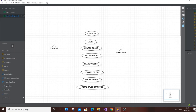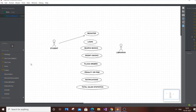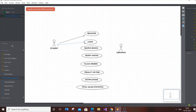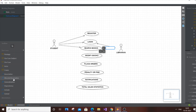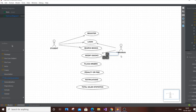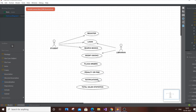For the arrows, use the association relationship. Register is unique to student. Student connects to login. Student connects to search books. For the librarian: login, search books optionally, modify books, place order is for student, and notifications for the librarian.